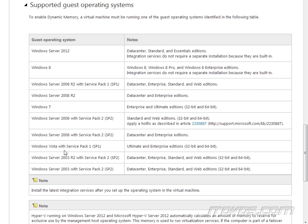Windows Vista with Service Pack 1, only Ultimate and Enterprise Editions. Windows Server 2003 R2 with Service Pack 2, Data Center, Enterprise, Standard, and Web. Windows Server 2003 with Service Pack 2, Data Center, Enterprise, Standard, and Web.